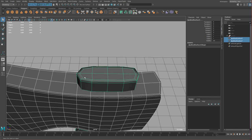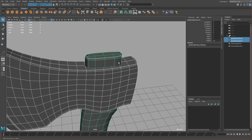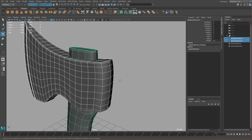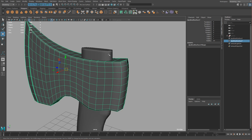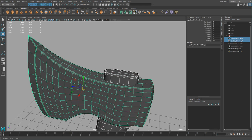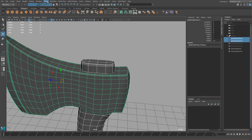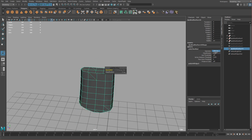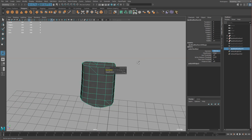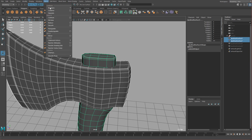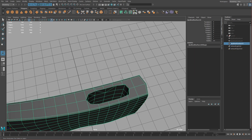Adding the handle hole is pretty simple — we'll use a boolean. I'm going to select both objects, duplicate and hide with control D then control H, just so we have a backup version. Then select both, go to Booleans and do difference. If it doesn't work you just need to change the order — this is green and this is white, so change the selection order so the first selected is white and the second is green. Now Boolean difference — and we have a hole. Clear history.